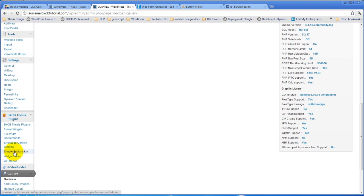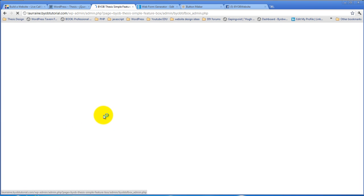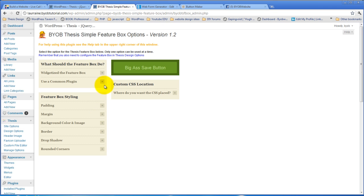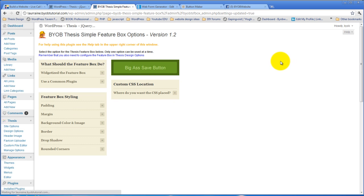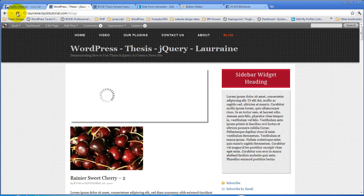And symbol feature box, and use our common plugin and insert one, hit save, refresh it.